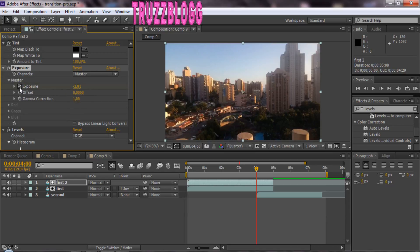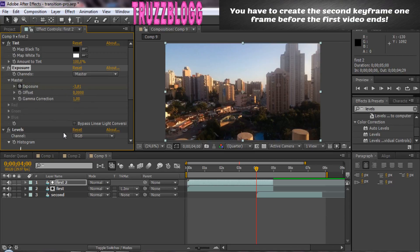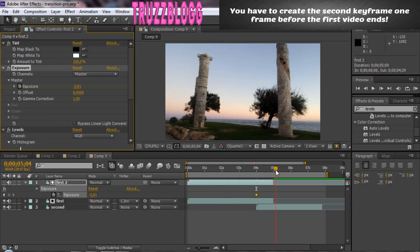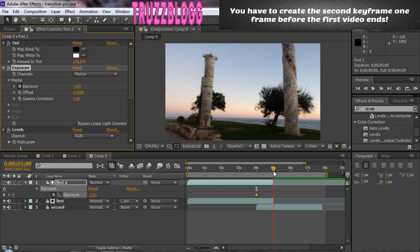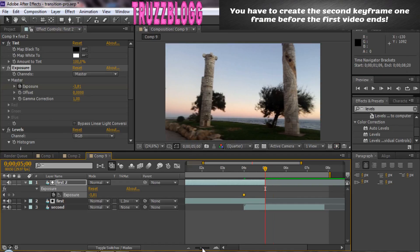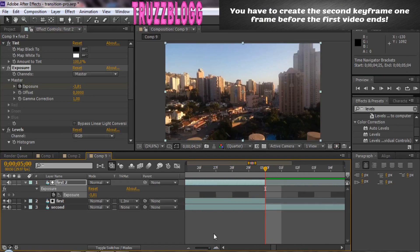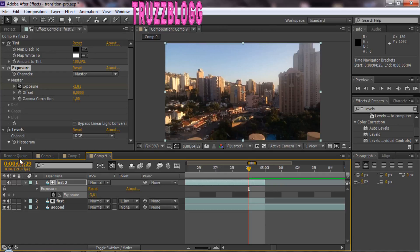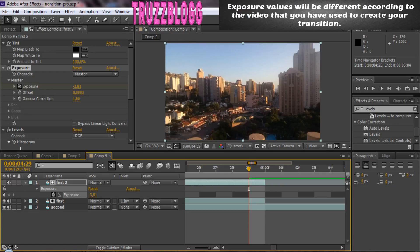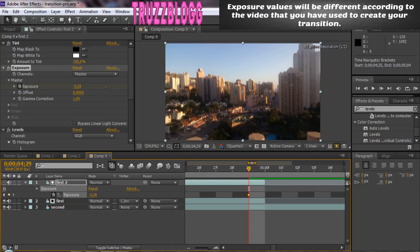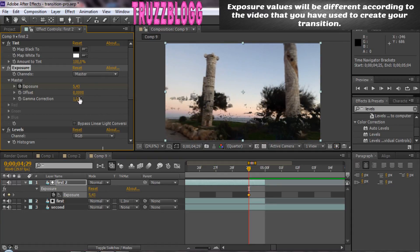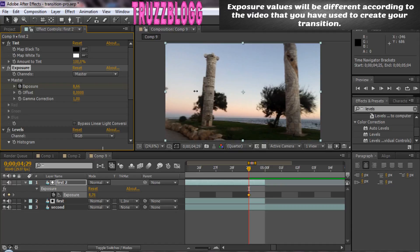We have created our first keyframe. Now, it's time to create our second keyframe. You have to create the second keyframe one frame before the first video ends. For example, in that case, the first video ends at second 5. So, we move one frame before the end and create a keyframe there.